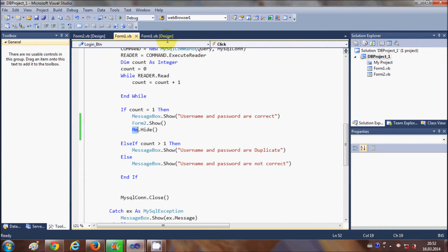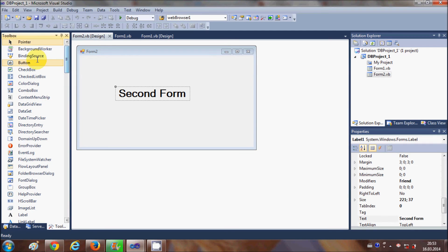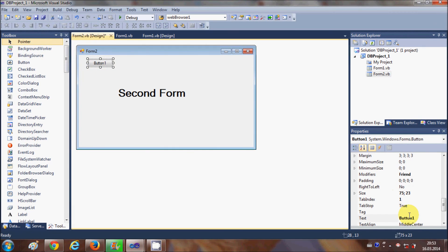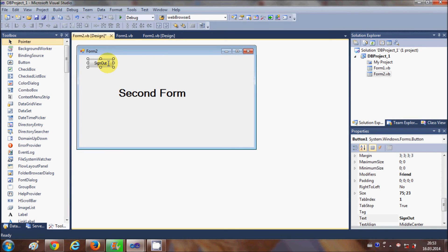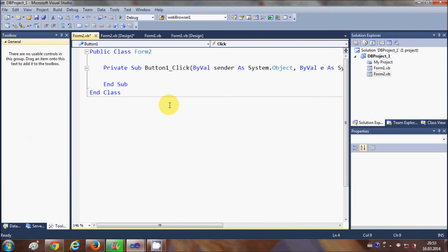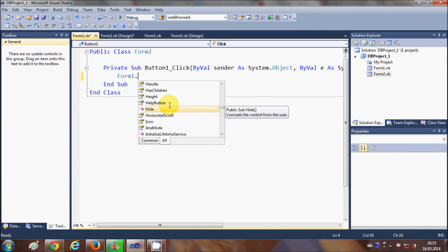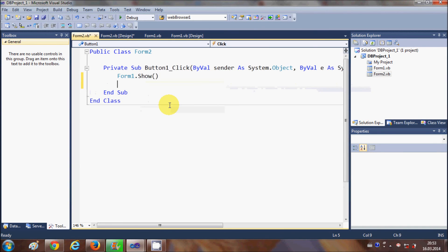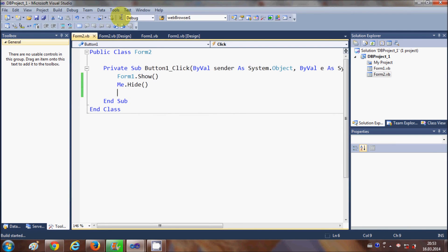In the same way, if you want to go from your second form back to the first form, just open your second form and add a button. You can label it as the Sign Out button. When you double-click it, in the event handler write Form1.Show() and Me.Hide().